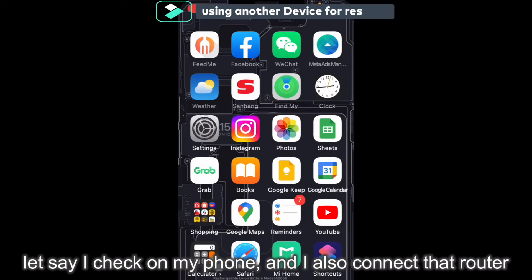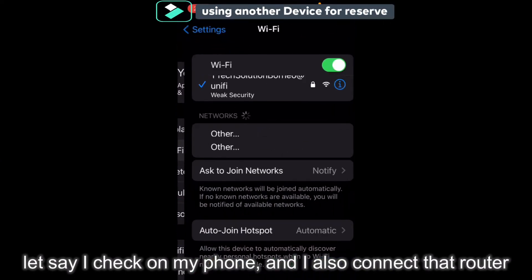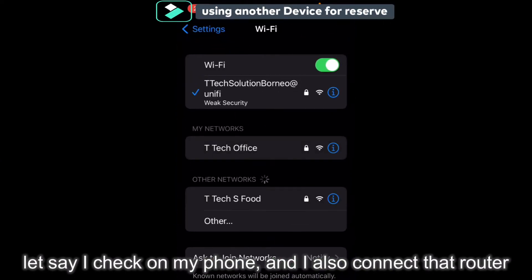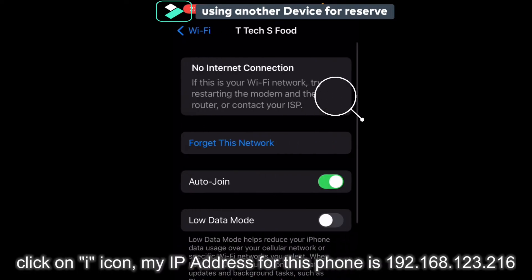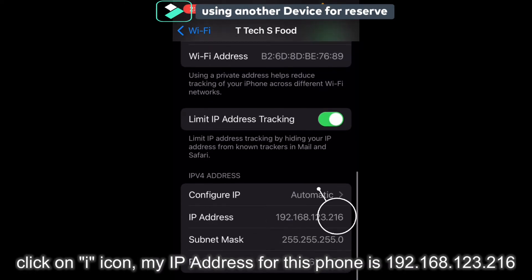Okay, let's say I check out my phone. My Wi-Fi also connects that router. Click on the I. So as you can see, my IP address is 216.